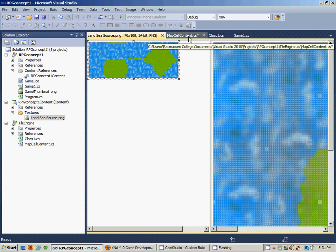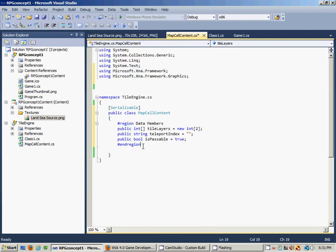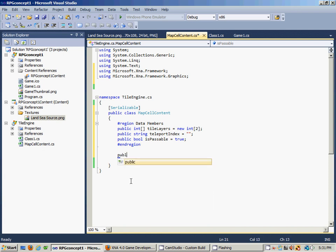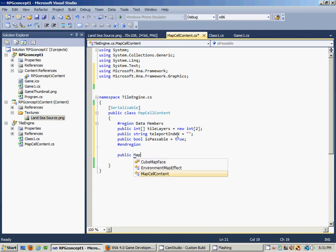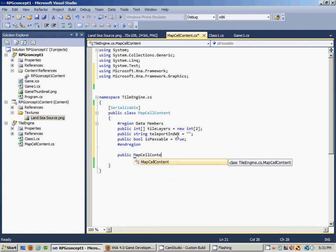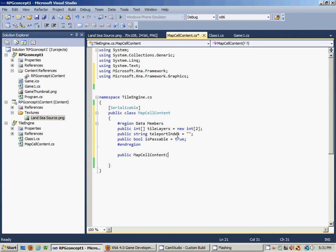I'm actually running out of time but I think we can probably squeeze out a constructor. Constructors are public in this case. It's going to be the same name as the class itself, so this is going to be called MapCellContent. This constructor allows us to pass two integer values, a string value, and a bool value to set the variables for these member variables.